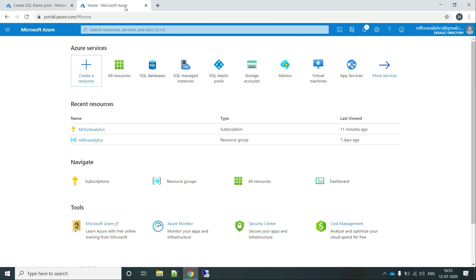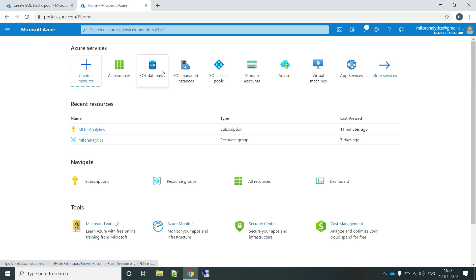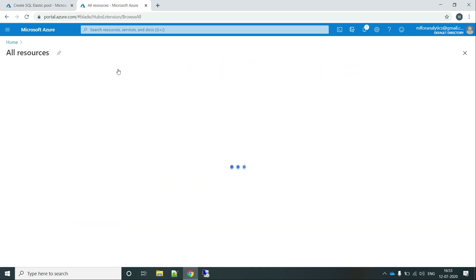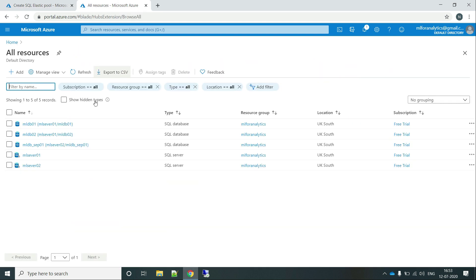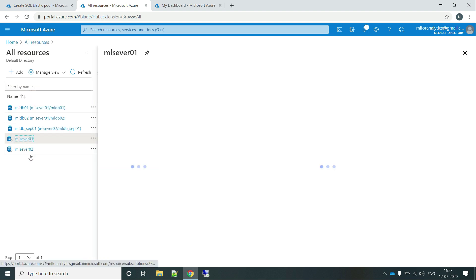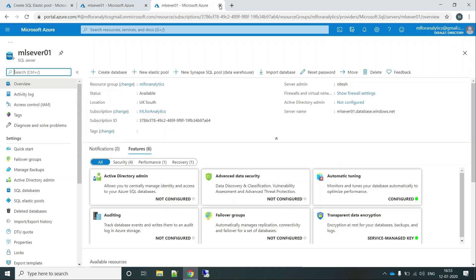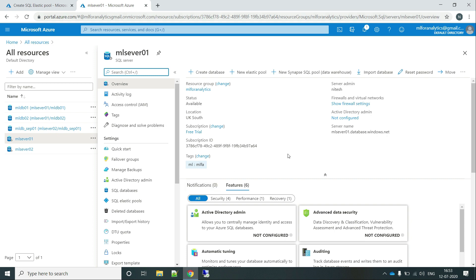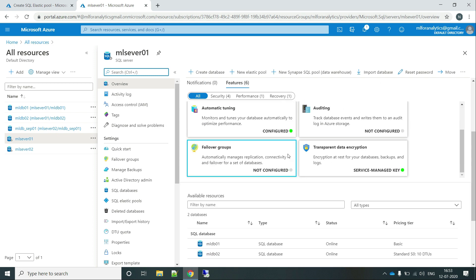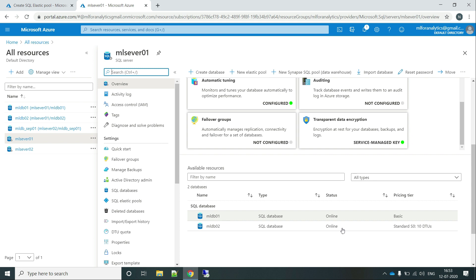Let me show you the databases that we have. Let's go to the all resources and these are the two servers. Let's go to the AmlServer01. Here you can see we have these two databases, AmlDb01 and AmlDb02, and these are the two different pricing tiers for them. AmlDb01 is on basic and AmlDb02 is on standard S0, that is 10 DTUs.